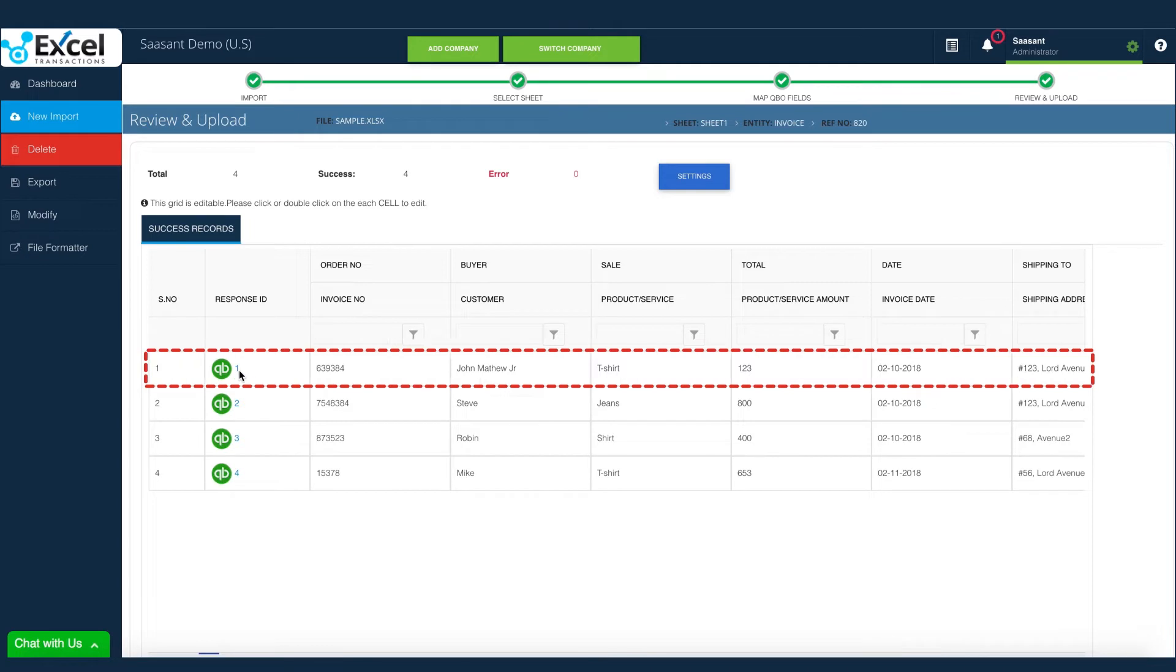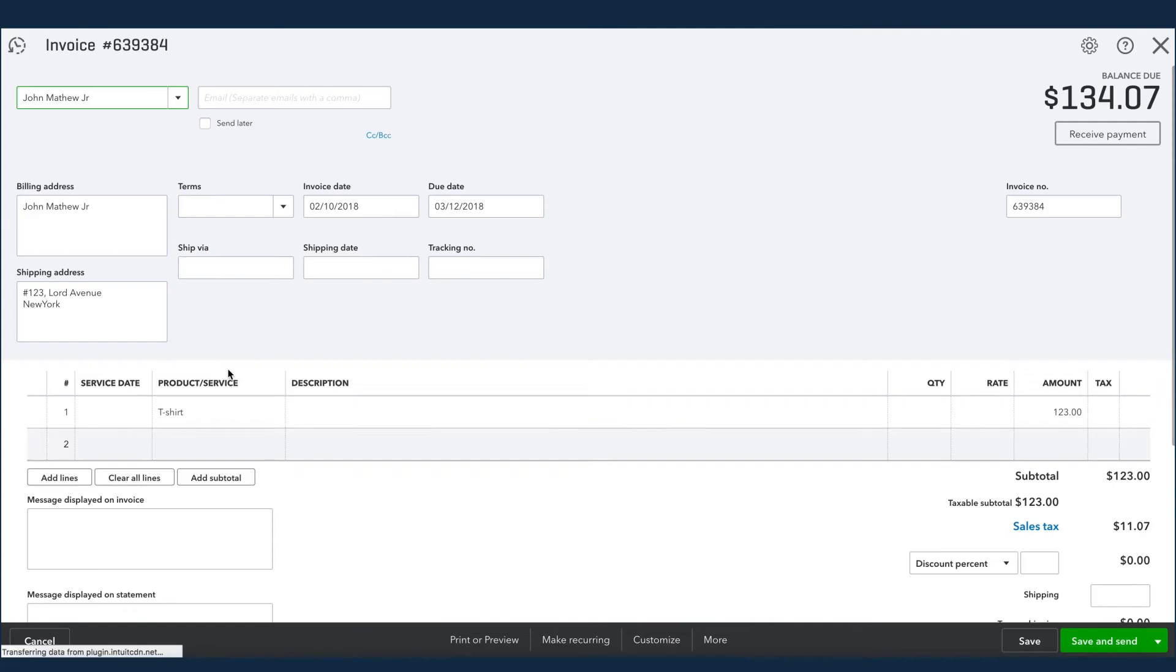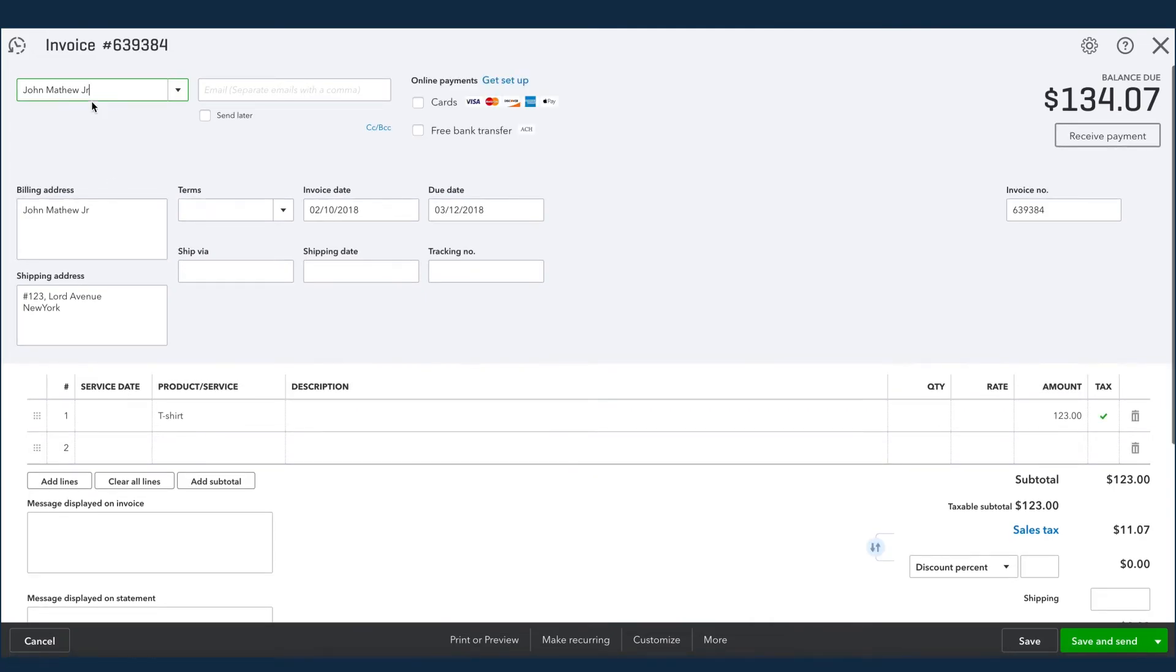And now, each imported transaction in your QuickBooks can be accessed directly from Excel transactions for your verification.